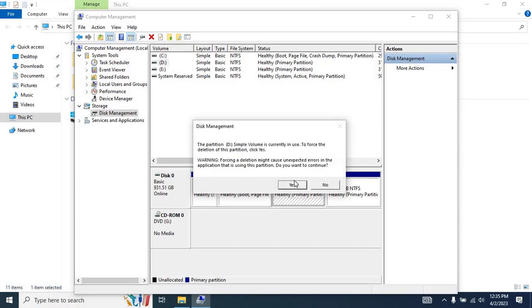Once you click on Yes, another message will appear stating that the partition D simple volume is currently in use. To force the deletion of this partition, click Yes.